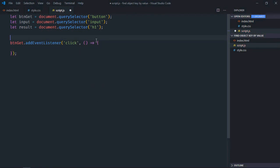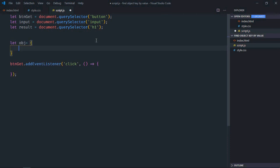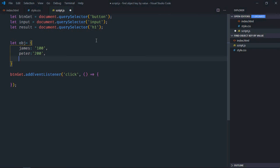We also need one object so let's create one here. So let's make it james, james will be 100. Let's make it beta, it will be 200. Let's make it marks, it will be 300.